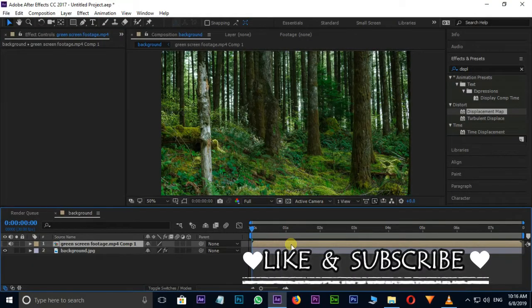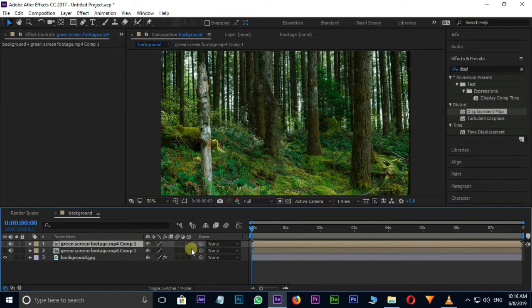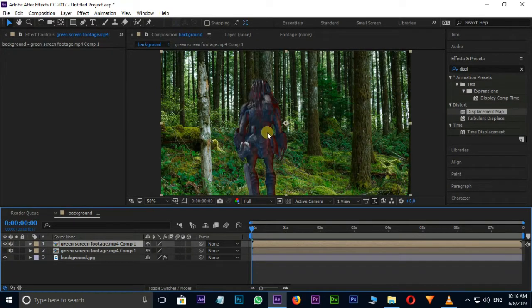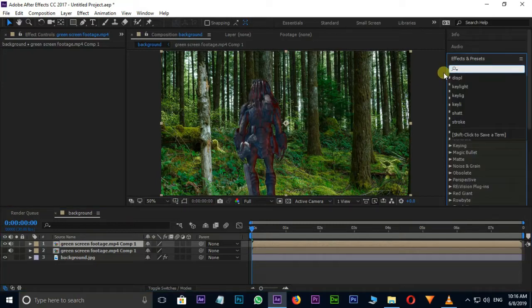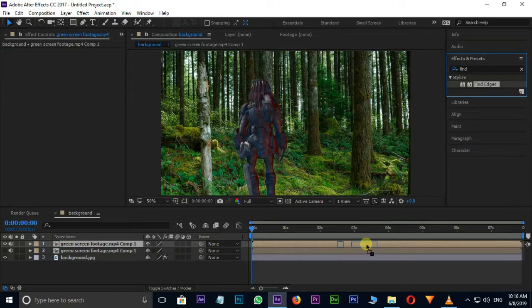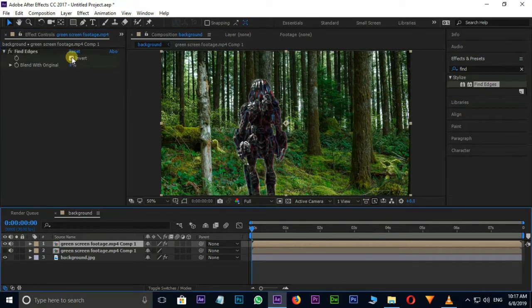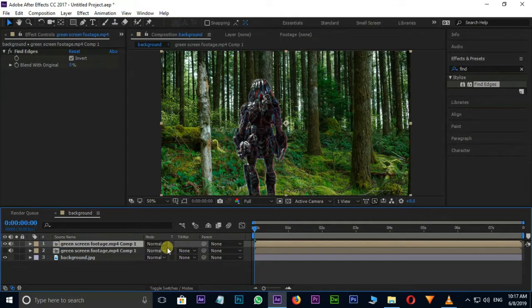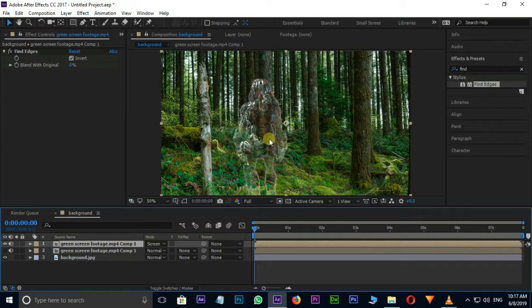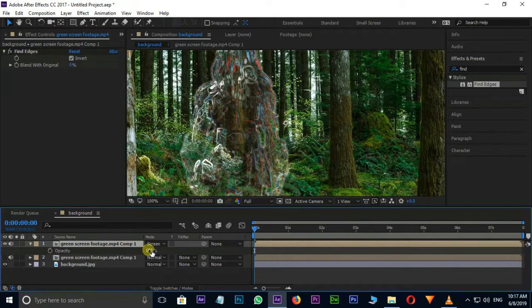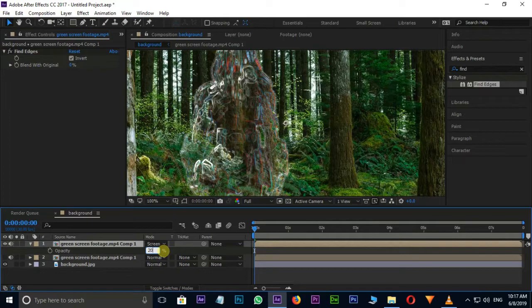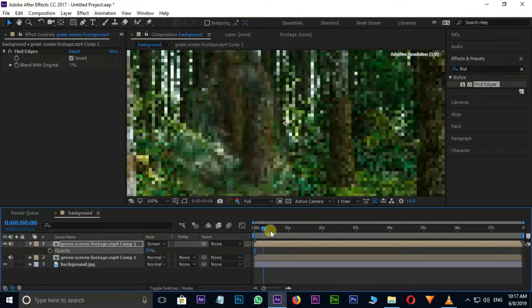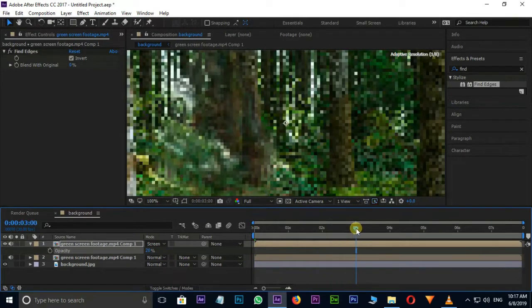Duplicate the Top Comp Layer by Shortcut Ctrl D. Unhide this Layer. So I choose Find Edges Effect in Effects and Presets, then drag and drop it to Top Layer. Put Invert option in Find Edges. Choose Screen option in Blend Modes. Select the Layer and choose Shortcut T for Opacity, and decrease the Opacity to 20. Here we see some Edges added in this Effect.